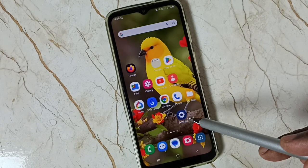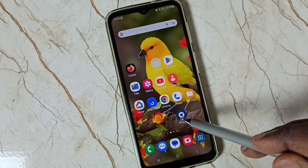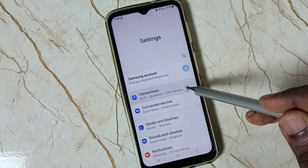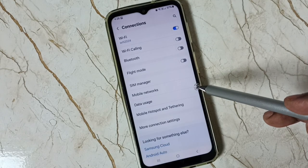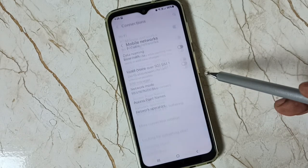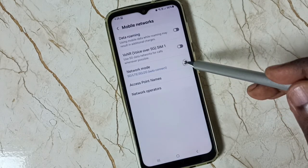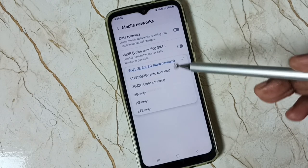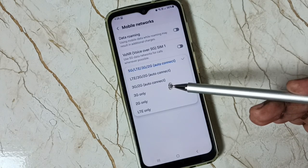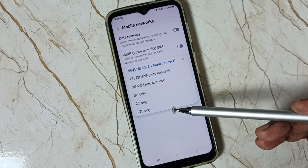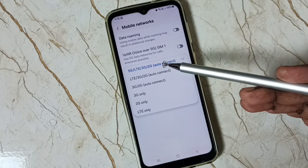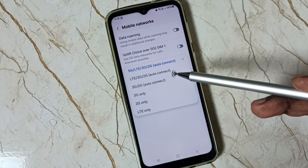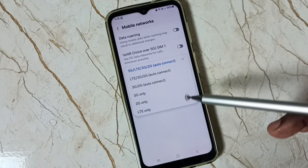First let me go to Settings — tap on the Settings app icon, go to Connections, go to Mobile Networks, then tap on Network Mode. Here you can see it's not showing 5G only; it shows only the first option: 5G, LTE, 3G, 2G auto connect.